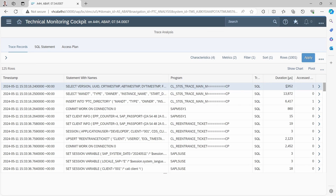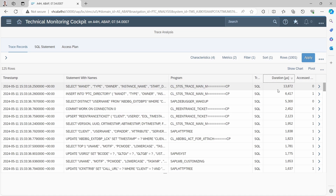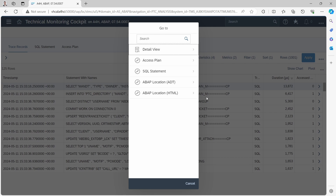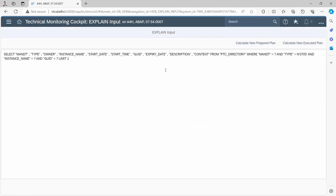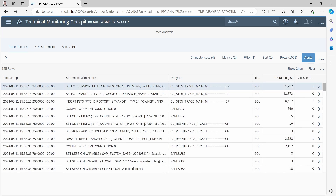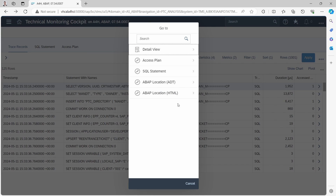Within the trace detail view you can see the different statements with their durations. You can filter and sort by clicking on a column title — for example, sort descending to see the statement that took the most time. Clicking on a statement with the expand arrow shows you the native SQL statement. A question mark here is the parameter being used. You can navigate back using the back arrow, and from a statement you can also go directly to the ABAP location in Eclipse ADT or in the browser.